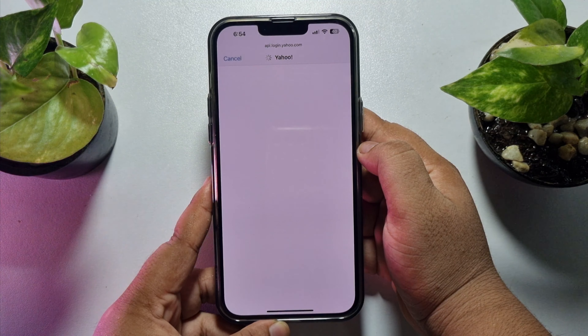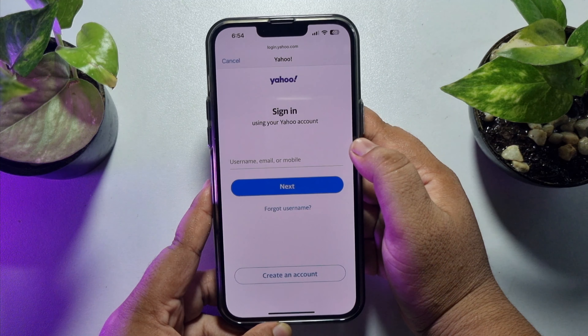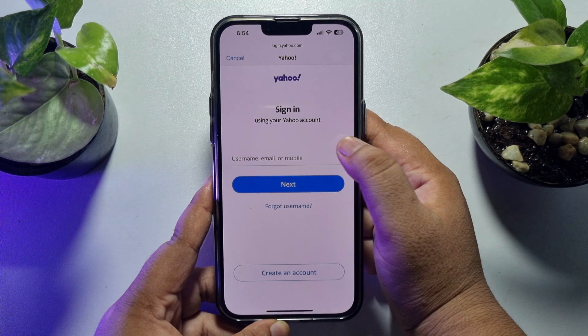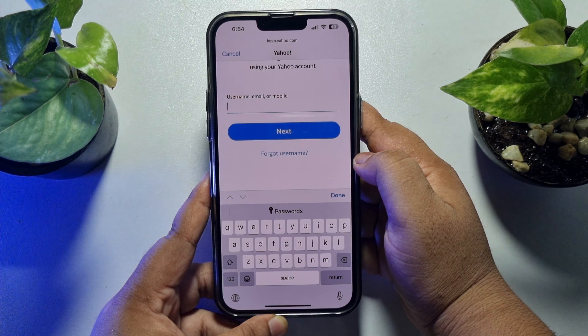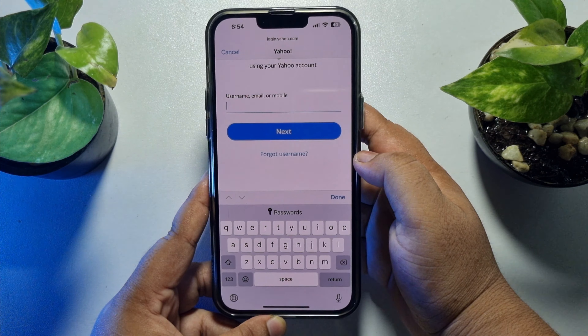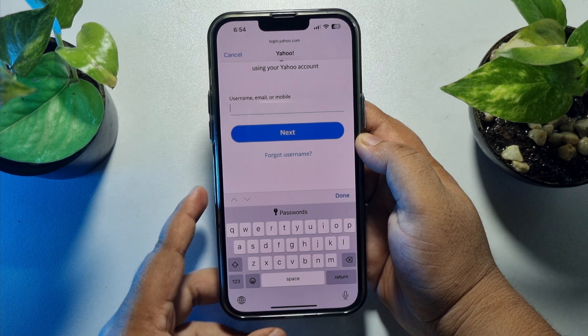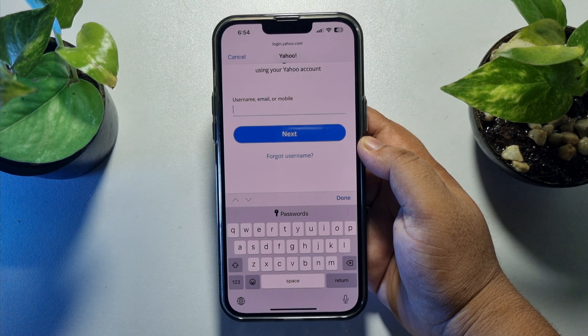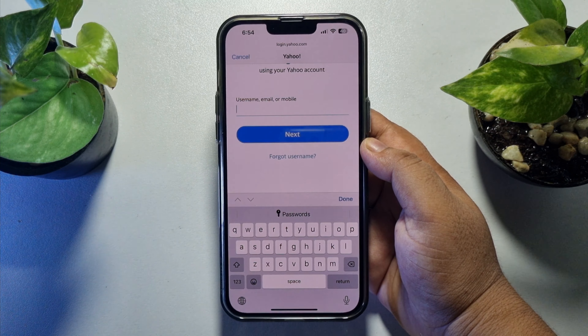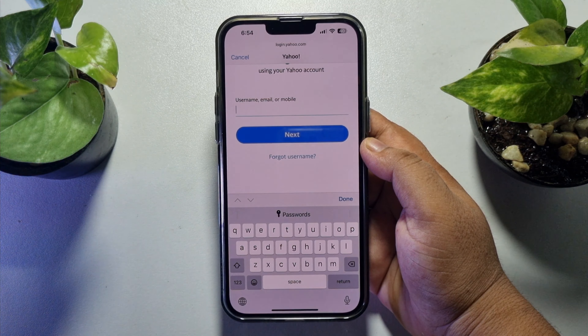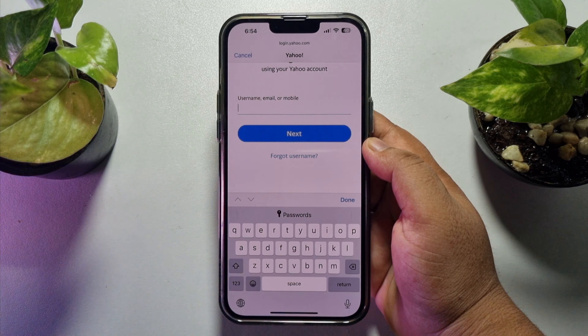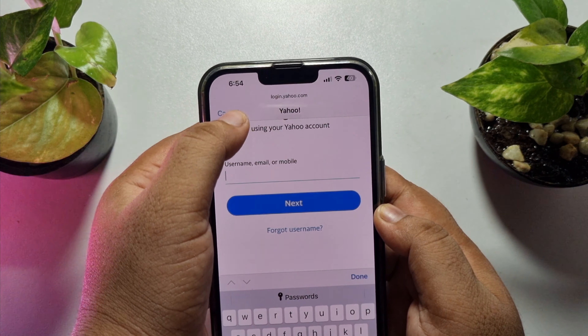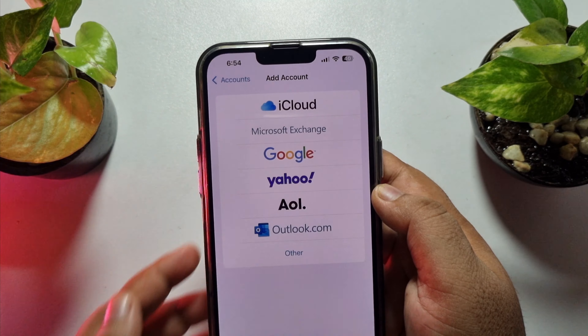Now you need to enter your Yahoo Mail username, email, or mobile number, and then enter your Yahoo Mail account password.